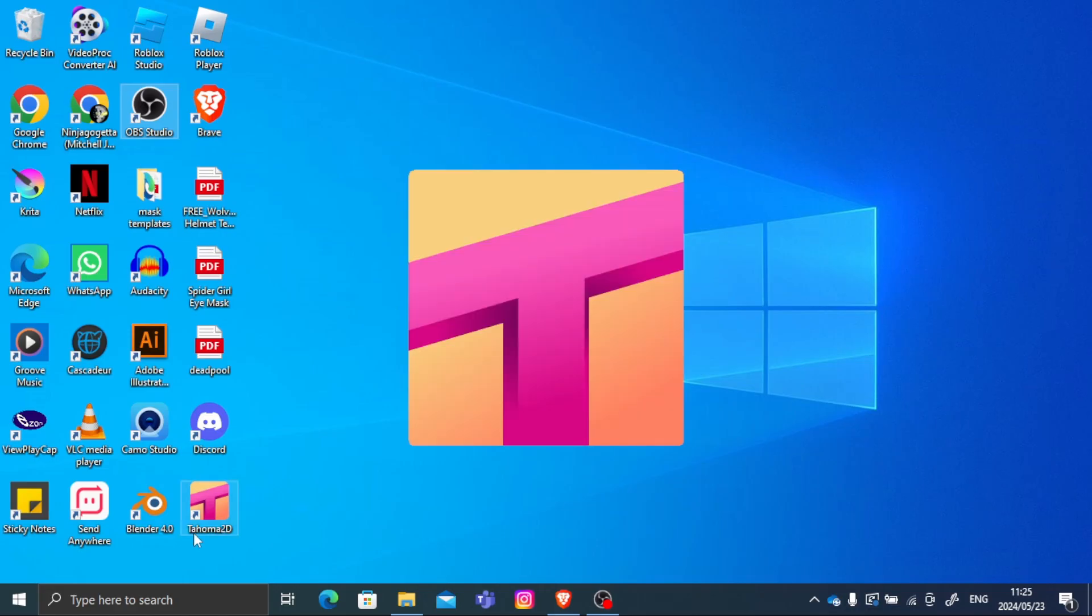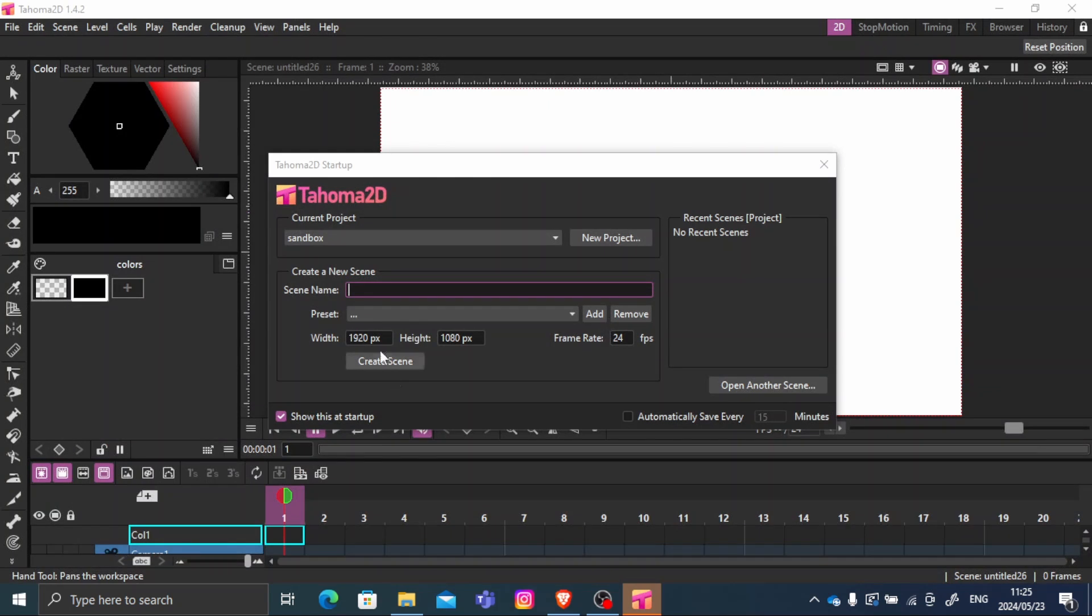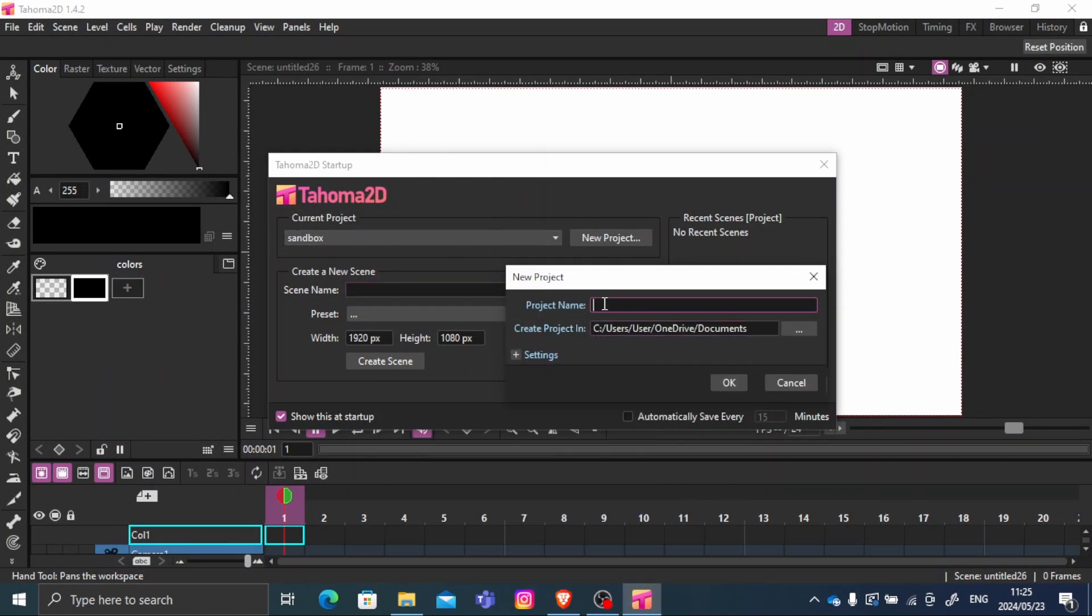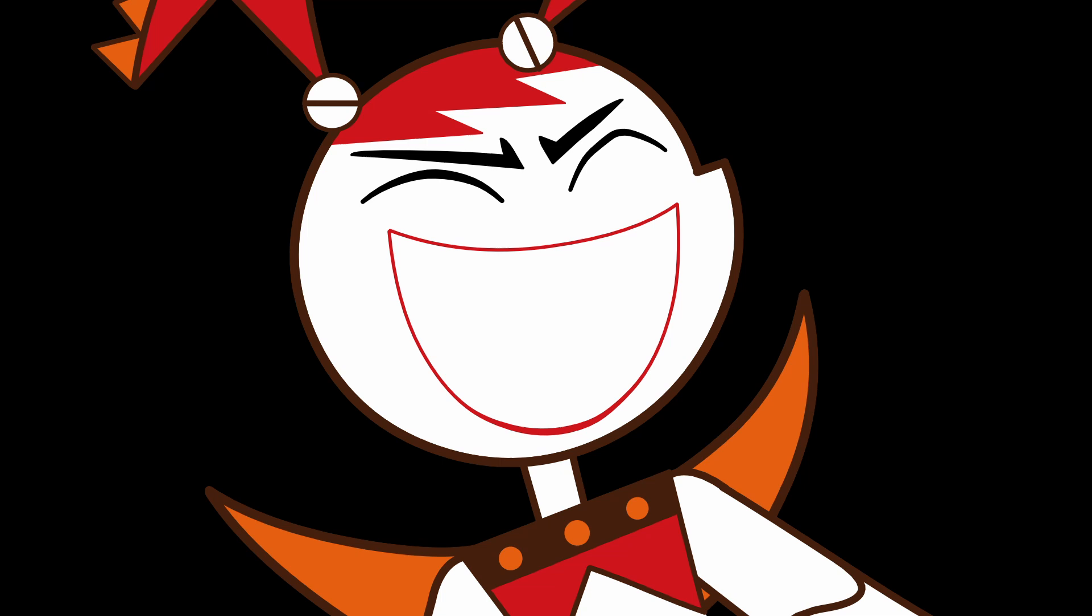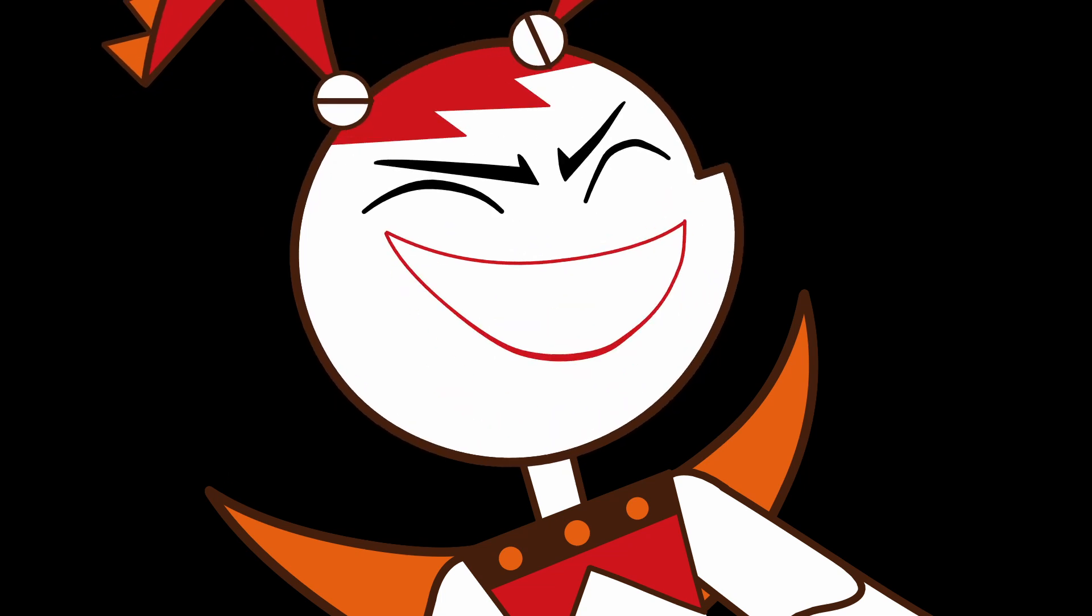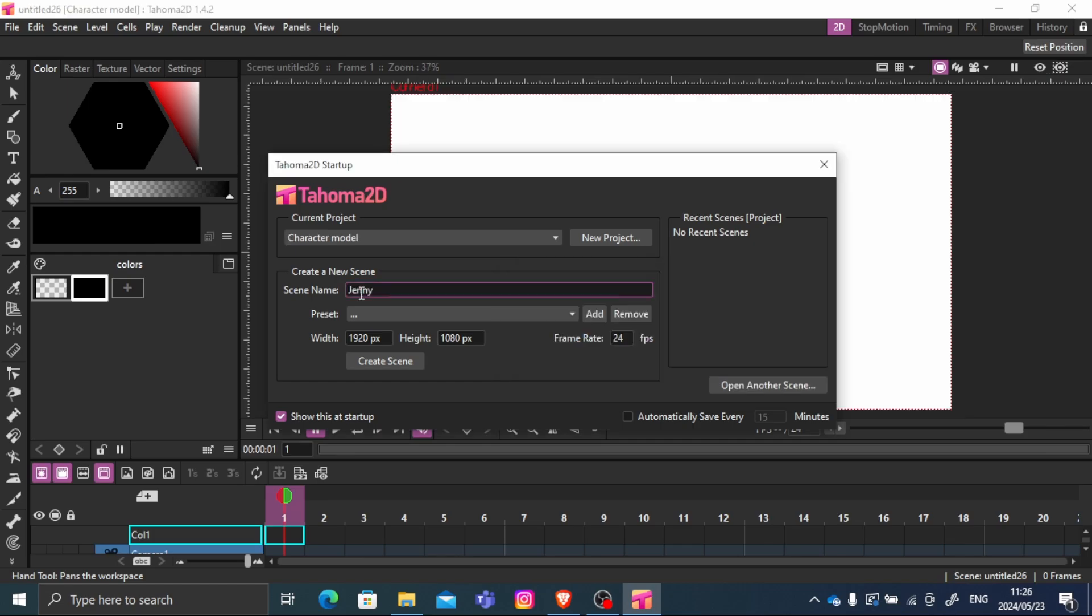Step 1. Open up Tahoma 2D. And for this first project we're going to call it Character Model. So we're going to separate our character's body parts into different pieces. You can call the scene whatever you want. I'm just going to call it Jenny character.